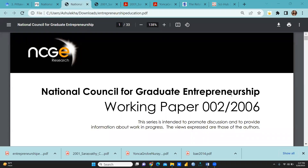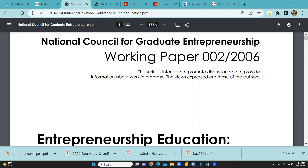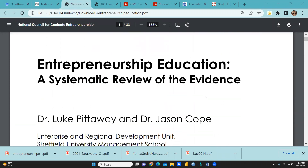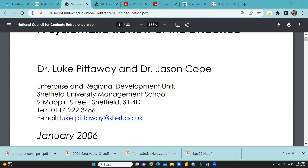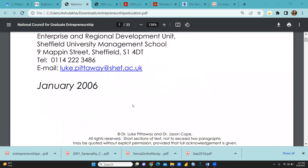Hi everyone. Today we are going to discuss how we are going to conduct SLR, Systematic Literature Review, in the area of entrepreneurship or any sort of area you can choose. This paper, 'Entrepreneurship Education and Systematic Literature Review of the Evidence,' has been published in January 2006.